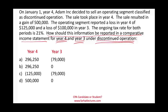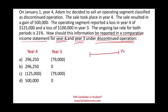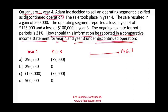On January 1st, Year 4, Adam decided to sell an operating segment classified as discontinued operation. So we are standing at Year 4, and this is where we decided to sell the operating segment, which is classified as discontinued operation. Therefore, it needs to be reported separately. The sale took place in Year 4.